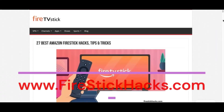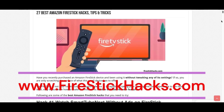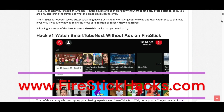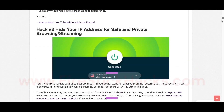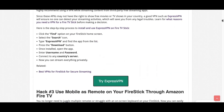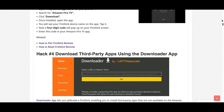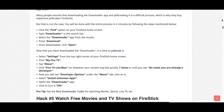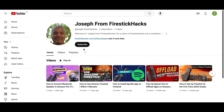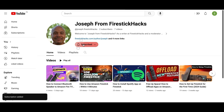Follow for more Fire Stick hacks. Make sure to check out our website FireStickHacks.com where we get you the latest Fire Stick updates, tips, tricks, and expert guides to enhance your streaming experience. Also subscribe to our YouTube channel for more videos and latest Fire Stick apps.